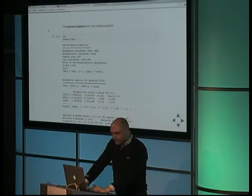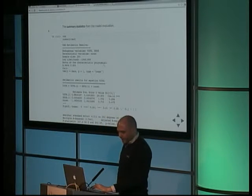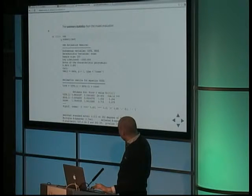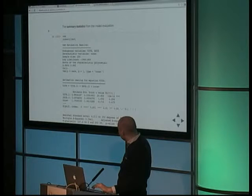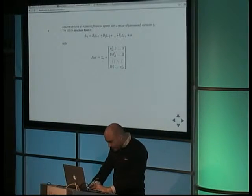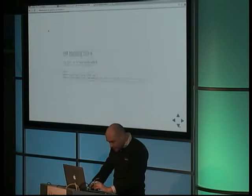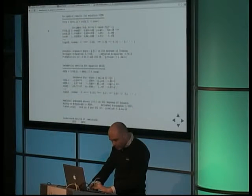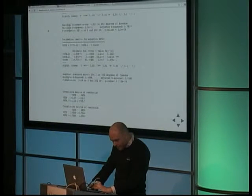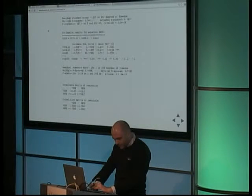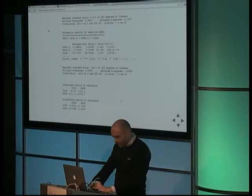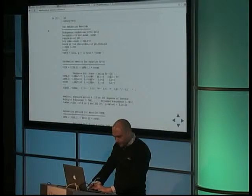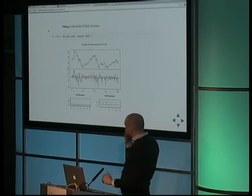If you're interested in what the numerical results are, you get it by the summary function here. You get the estimation results. And you can scroll down, and then you see all the information about the single equations, the solution of the equations, the standard errors, T values, and so forth. Also about the estimated covariance matrix of the residuals and the correlation matrix of the residuals. So you get quite a bit of information with regard to this model estimation.